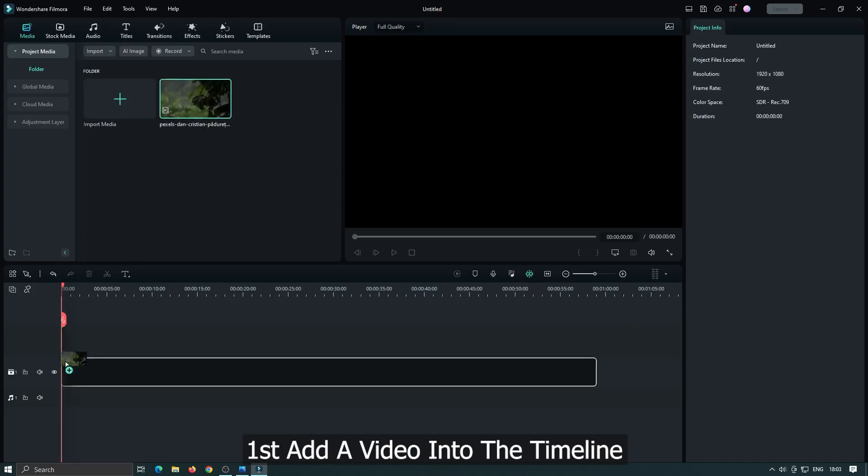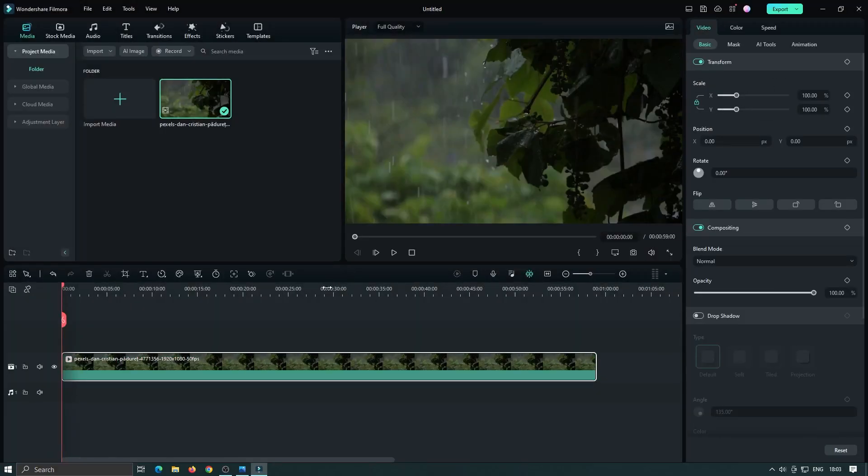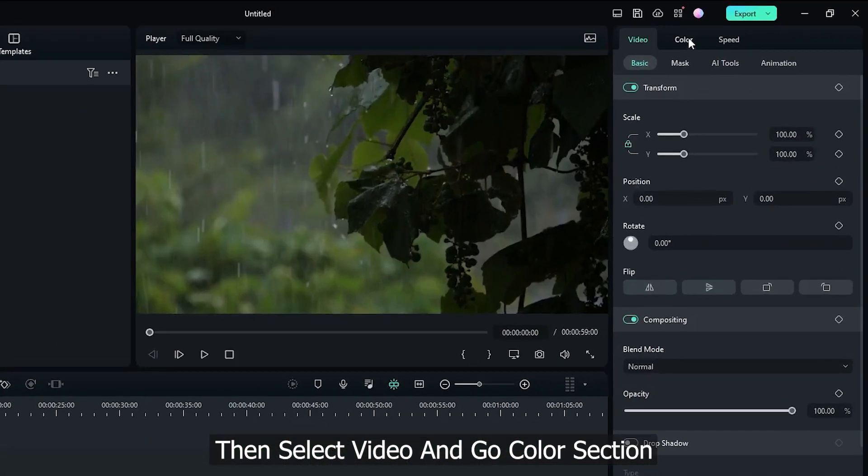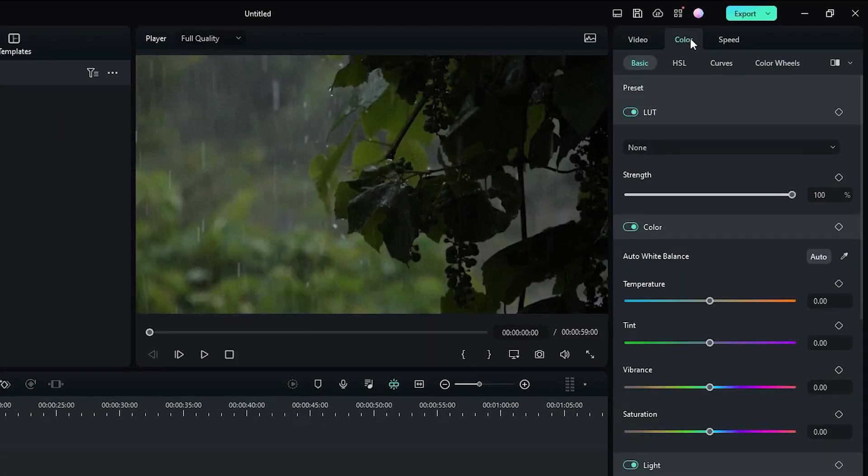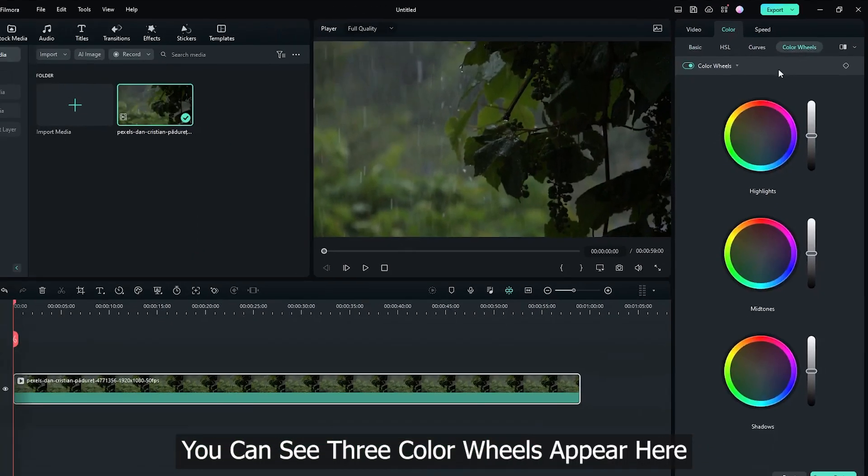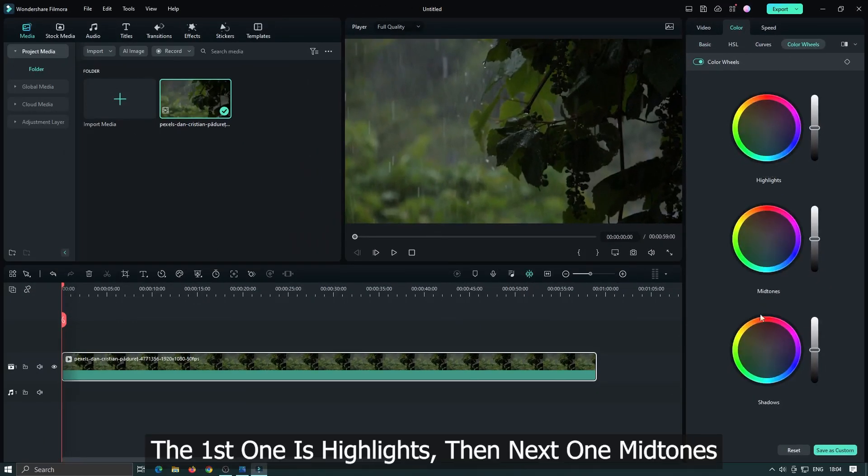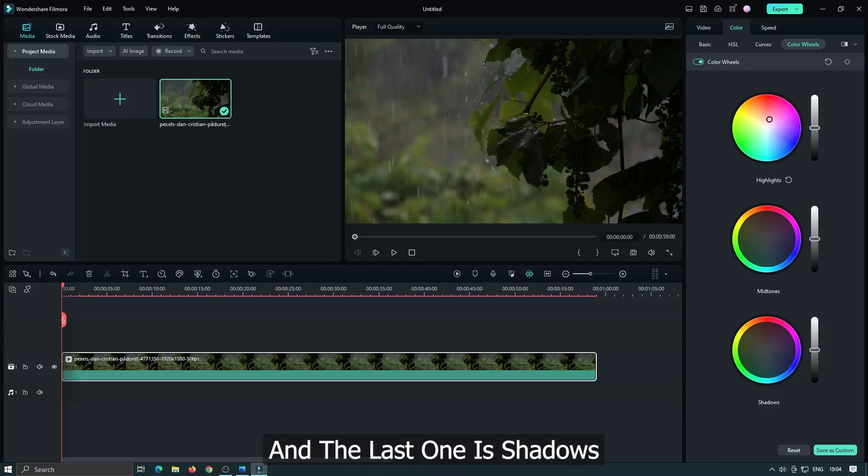First add a video into the timeline. Then select video and go color section. Then go color wheels. You can see there three color wheels appear here. The first one is highlights, the next one is mid-tones and the last one is shadows.